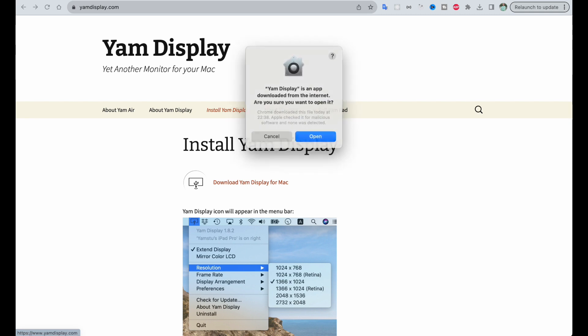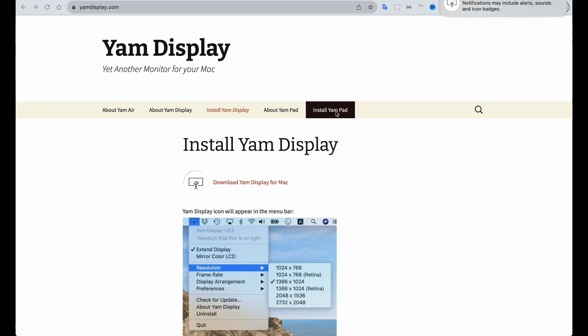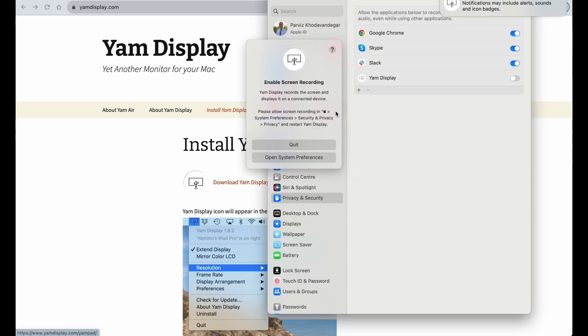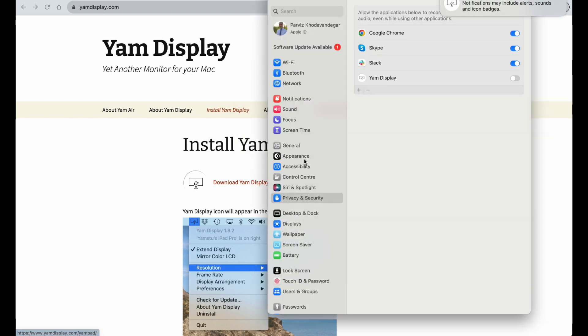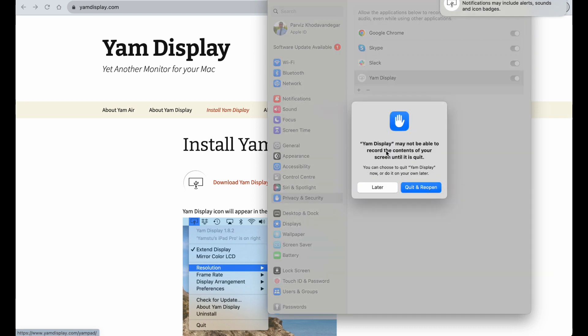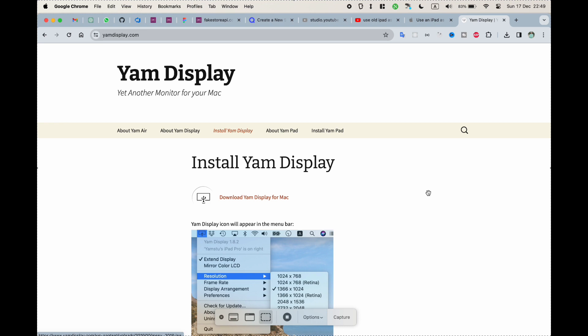Now you need to give the app some permissions. Use your password and then quit and reopen. Now you need to restart your MacBook.